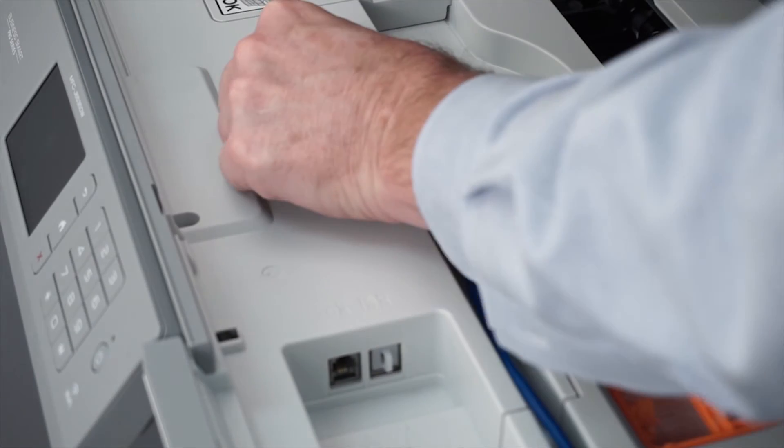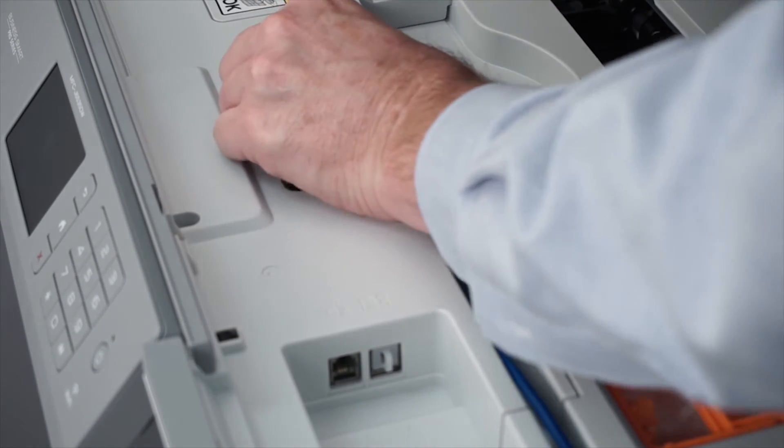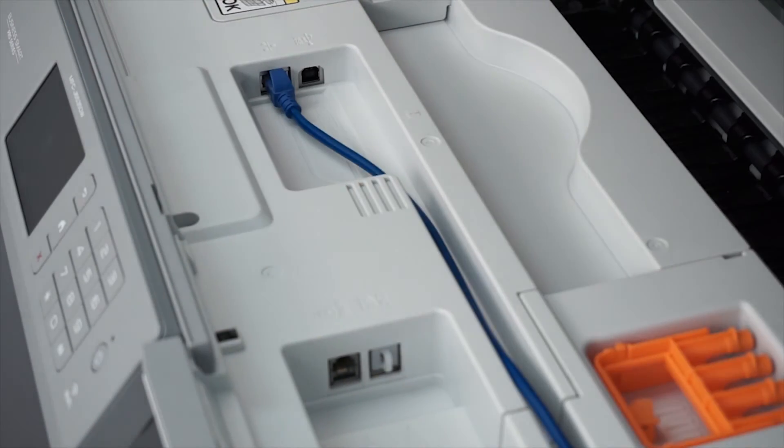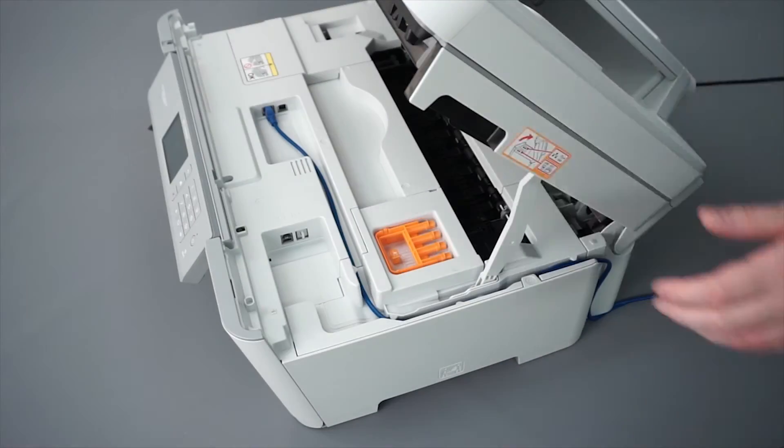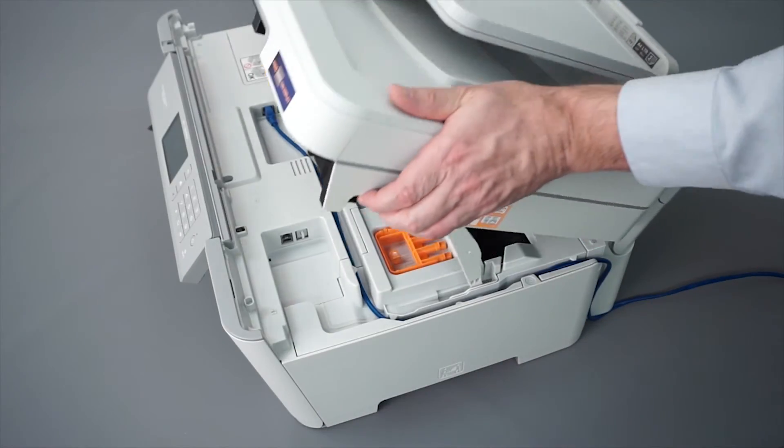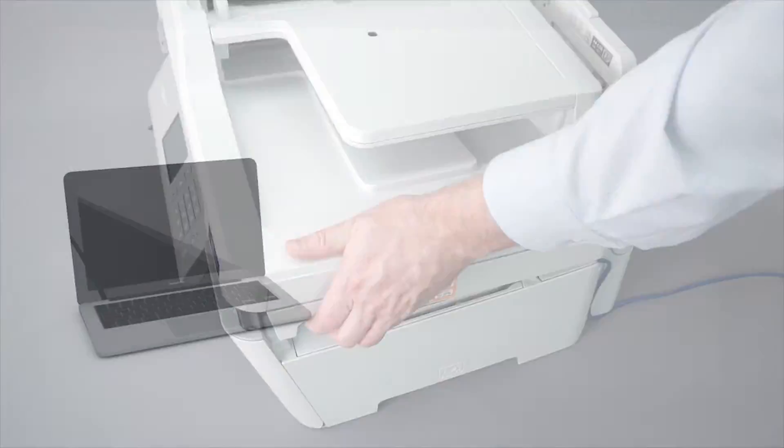We will begin by connecting your machine to a network router with an Ethernet cable. Verify that your machine is powered on.